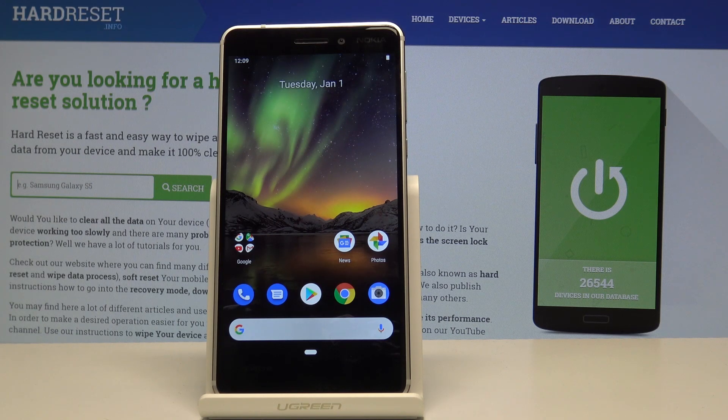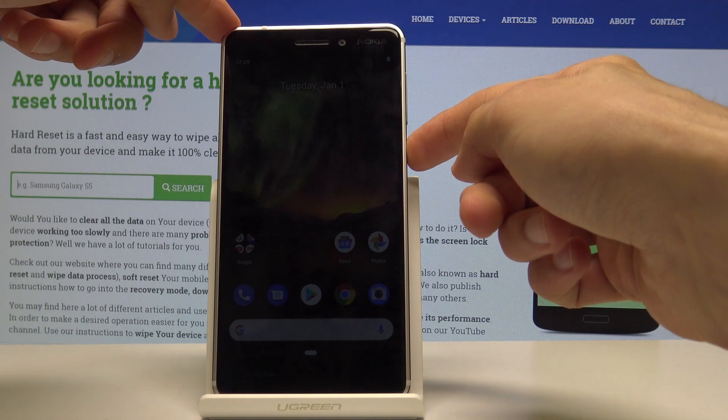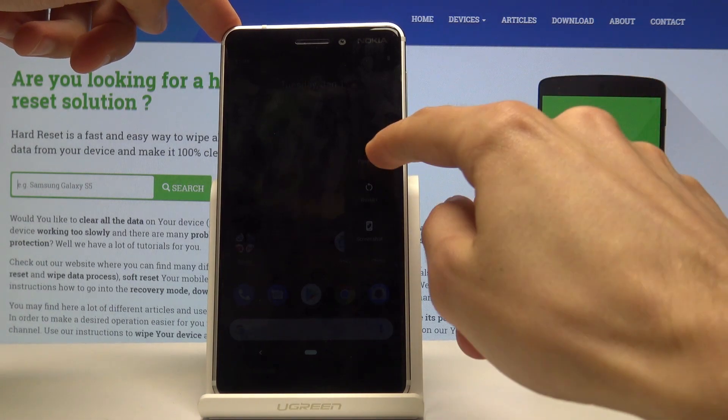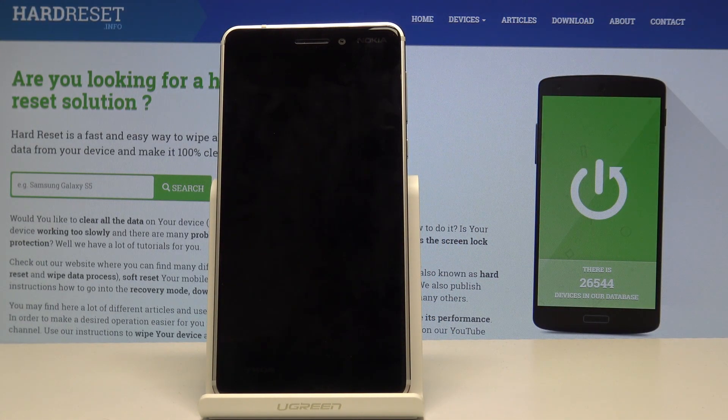So to get started we will need to power off the phone, so hold the power key and then select power off and wait for the device to shut off.